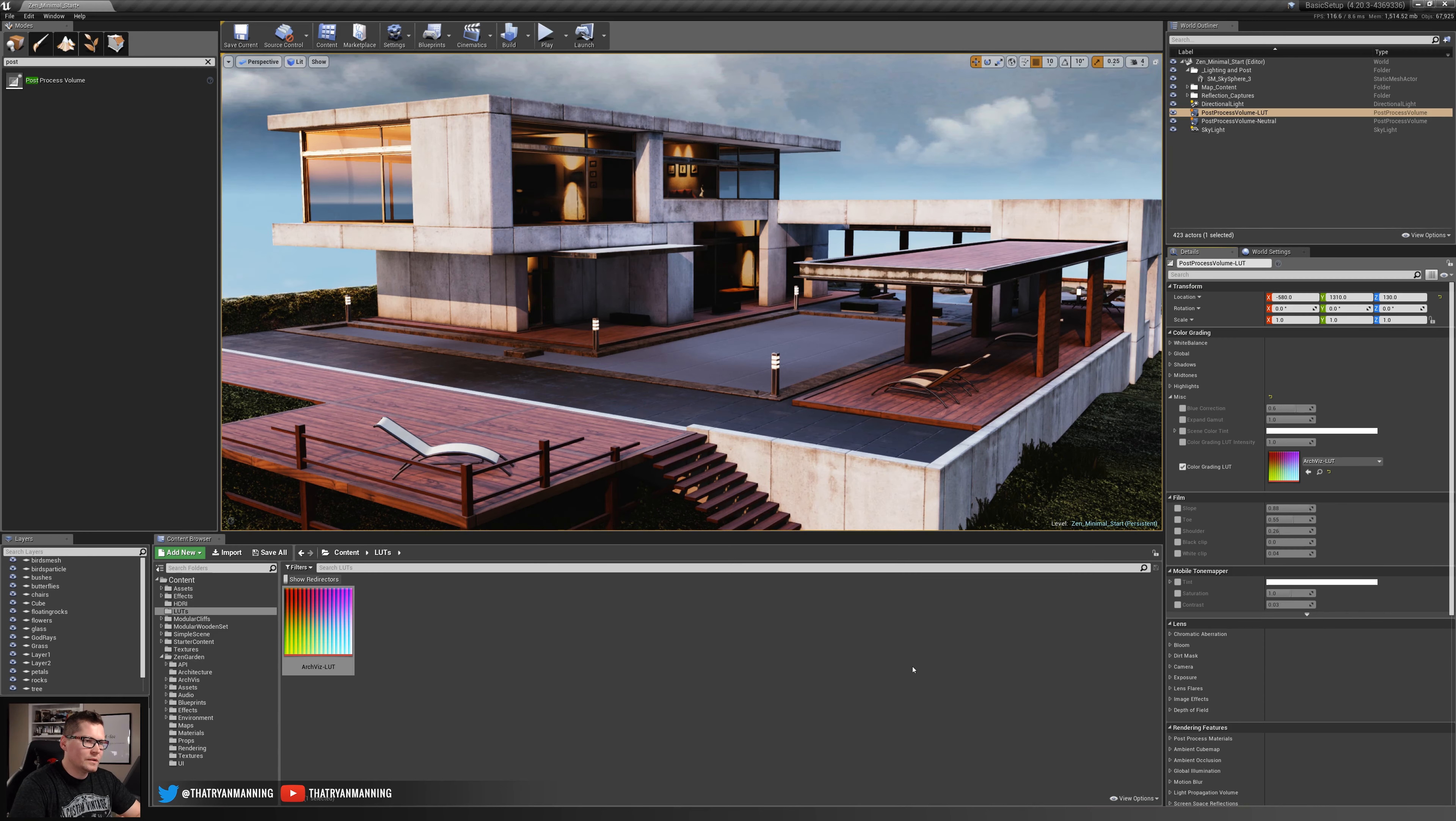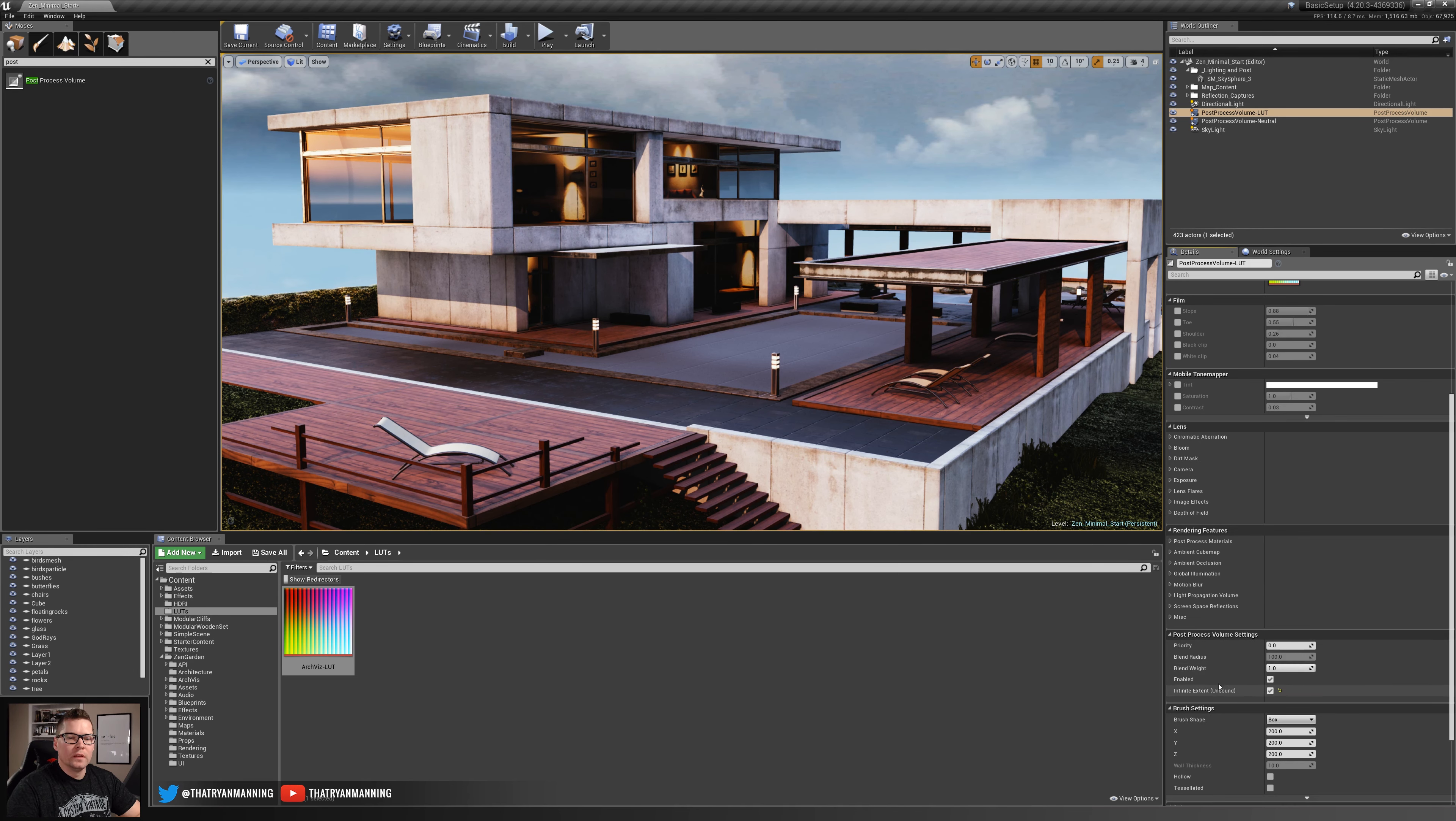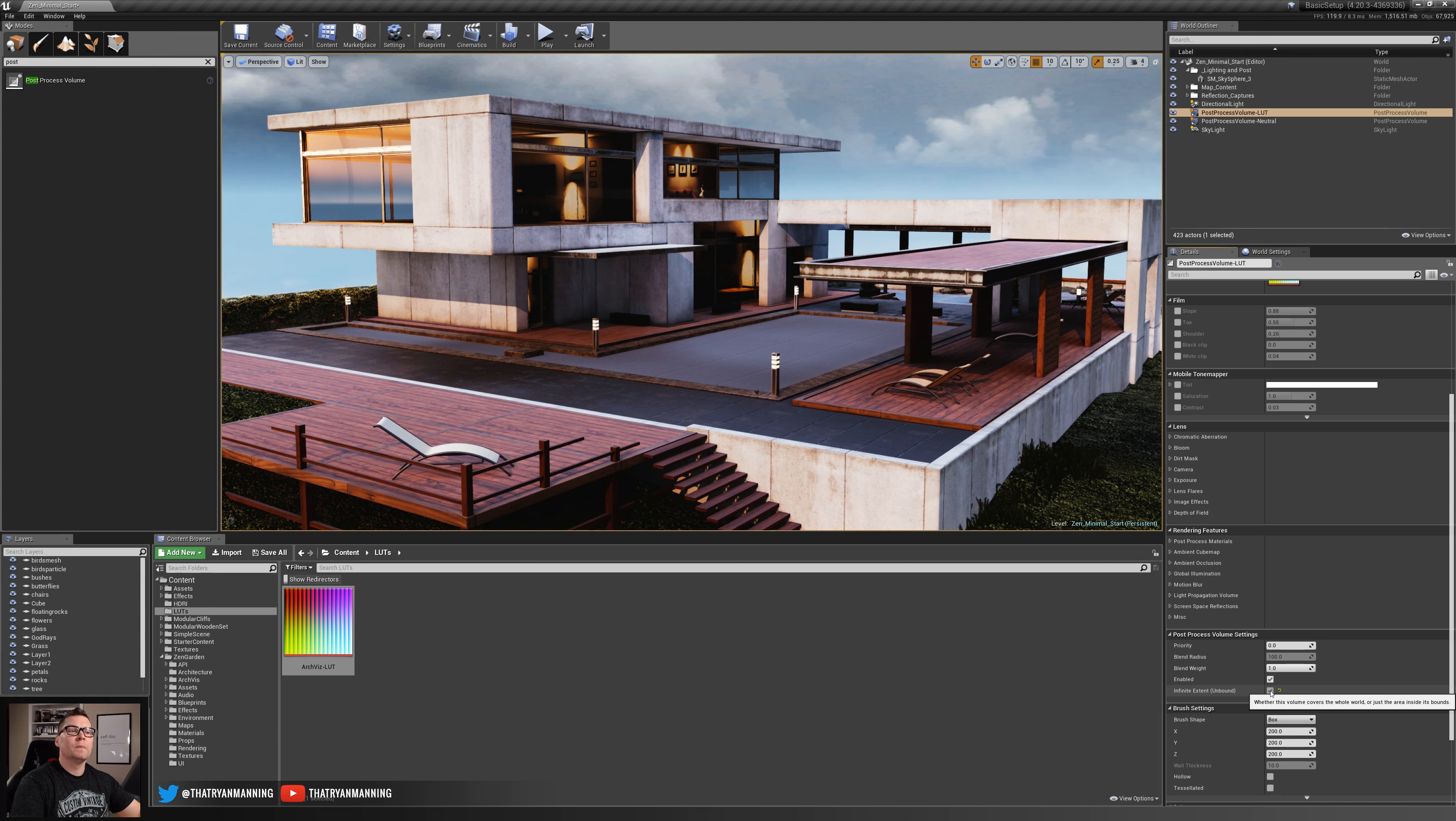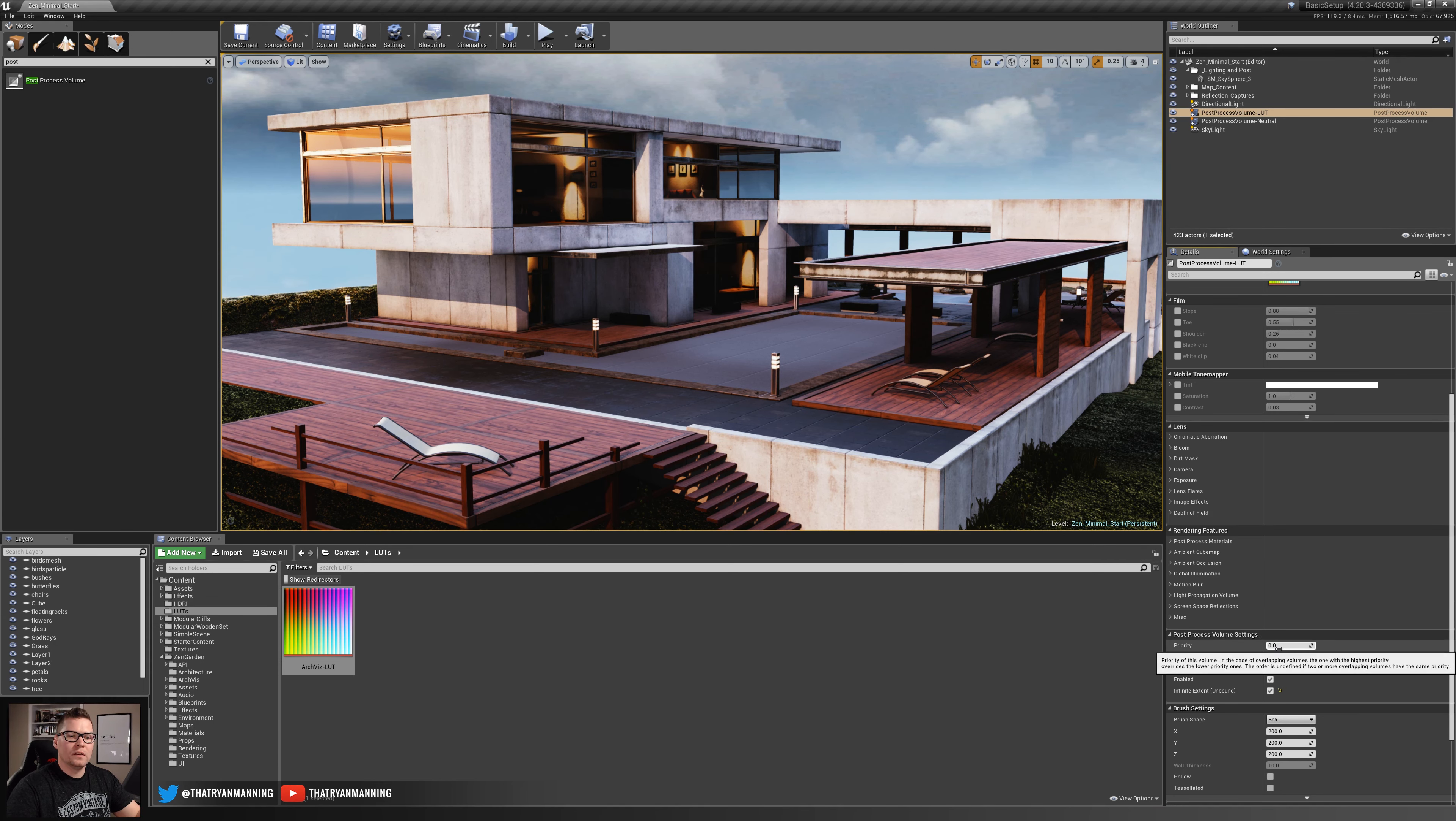I had mentioned a little bit earlier that there may be some reasons why you wouldn't want to use this infinite extent unbound. That would come into play, for example in game design, where you may have a sequence or a certain portion of the level where you need to have a different visual effect. Maybe the player's sick, maybe they're experiencing a dream, maybe they're underwater. You can use this lookup table and create various different effects for these areas and when the player enters that area, that post-processing volume, it changes.